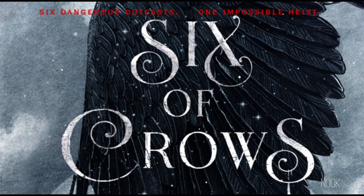This is Six of Crows by Leigh Bardugo, Chapter 1. Joost had two problems: the moon and his mustache.